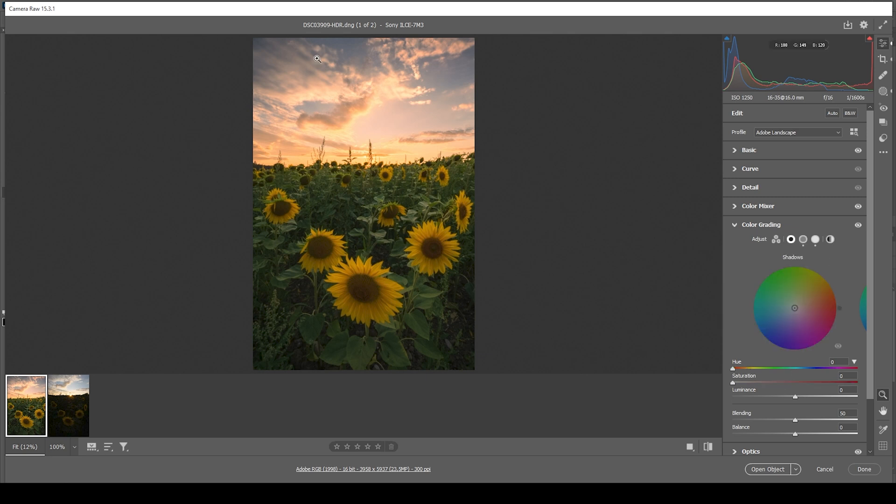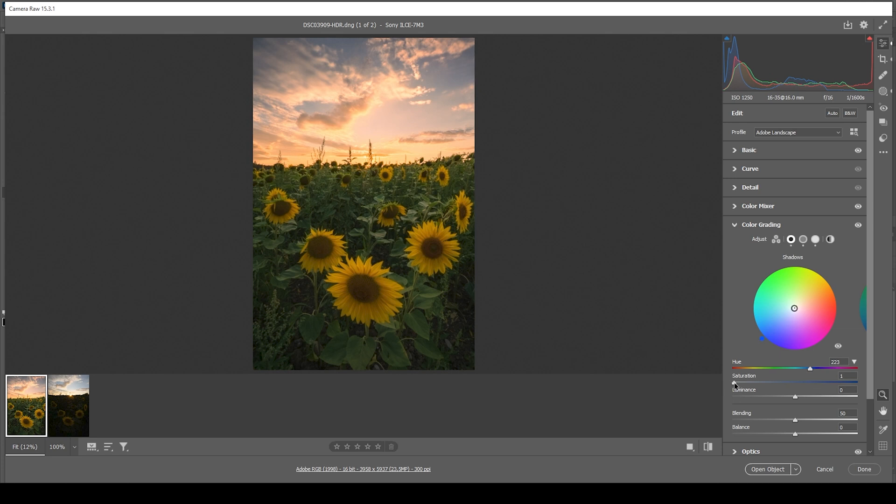And then I also want to go into the shadows. Because as I said, I want to have some blue tones in here. And the shadows are perfect for that. So let's bring up the hue to a cold color tone. And just raise the saturation a tiny bit. We don't want to make this too strong. Otherwise, it would look unnatural again. But this is looking great.